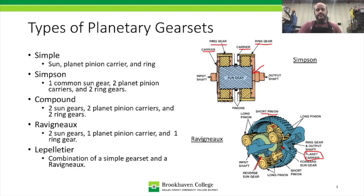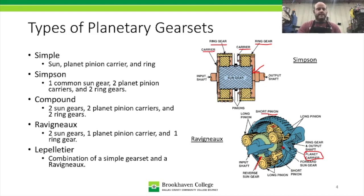The LePeltier is a combination between a simple gear set and the Raveno gear set, locked together. The combination can create a six-speed with reverse transmission — that was the ZF design. Ford used it in the 6R60, and it's been used for a number of years in ZF brand transmissions.